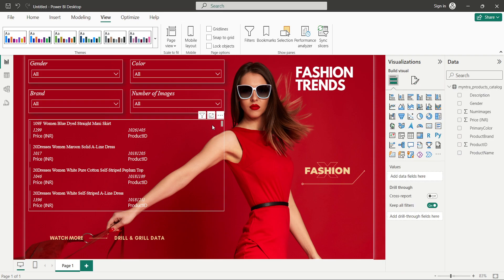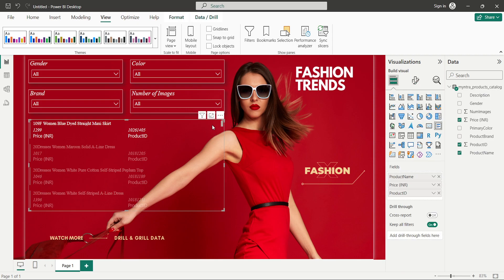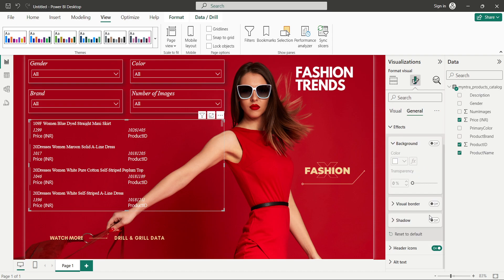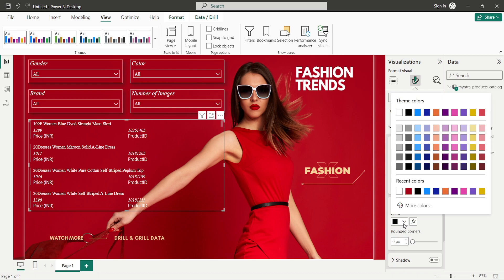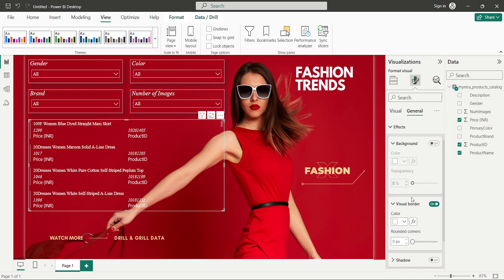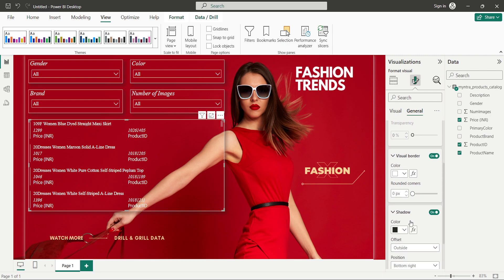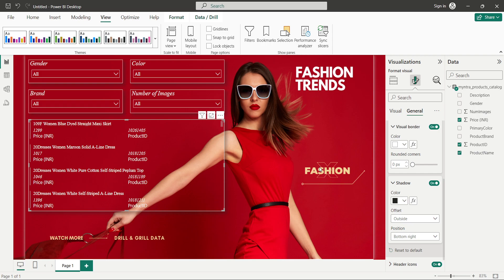For the multi-row card visual we can also add a shadow and border. With it selected, click 'Format your visual', General, Effects, change visual border to On with white color, and turn Shadow on keeping it black.